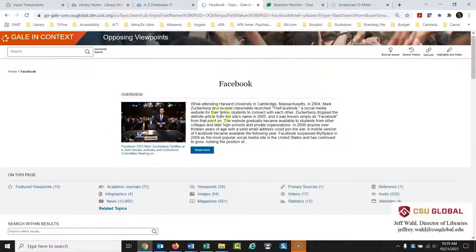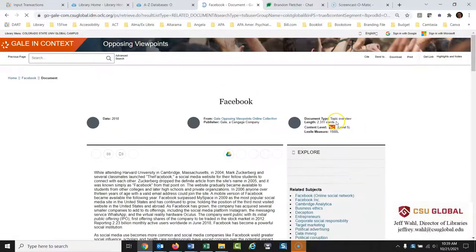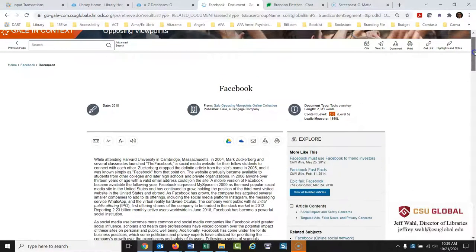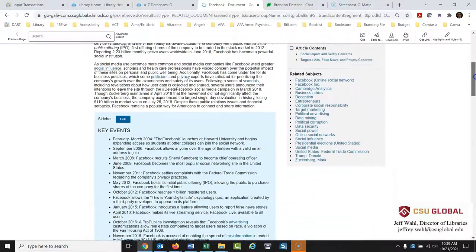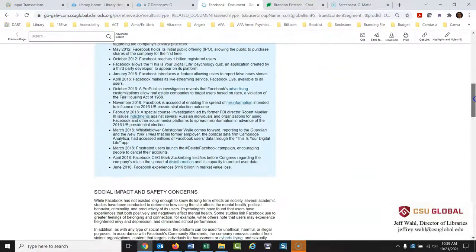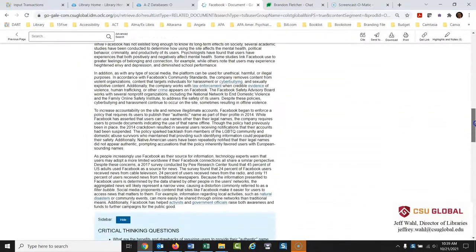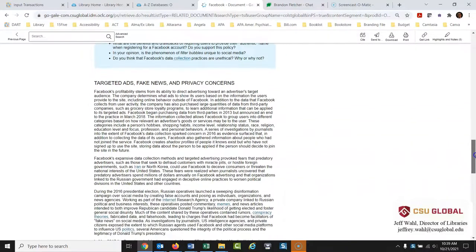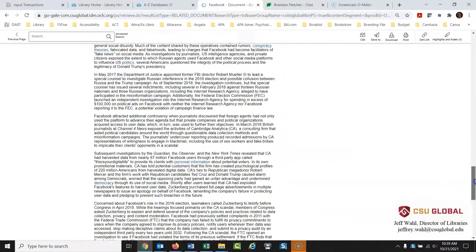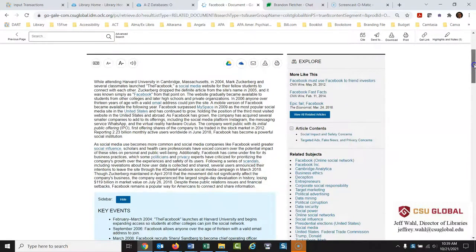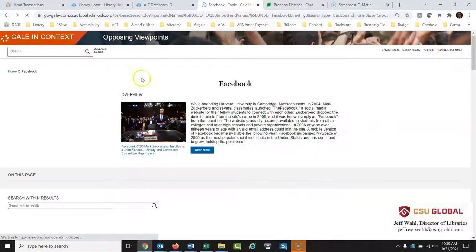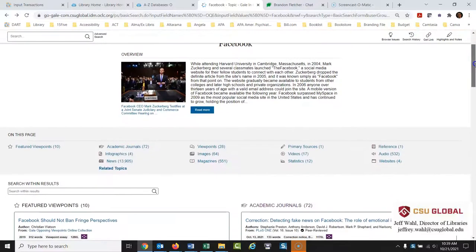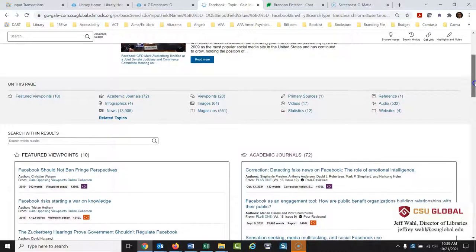So here Facebook if you click here read more this brings up just a nice summary of this topic. Key events, social impact and safety concerns, critical thinking questions, targeted ads, fake news, just a real nice breakdown of this. Then when we go back to that page there are all these different types of things here. You can see them listed here but I'll just go down and kind of point them out.